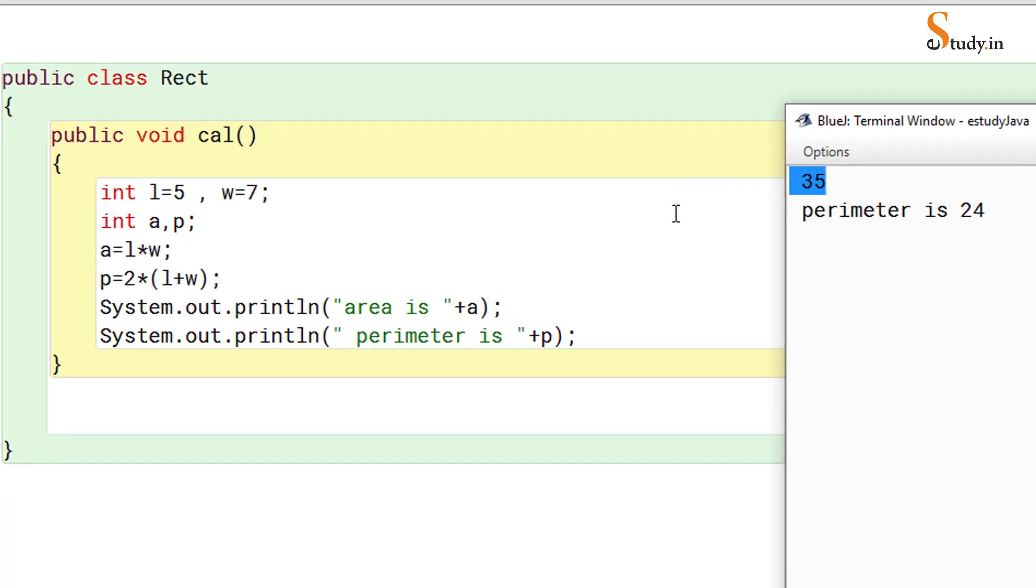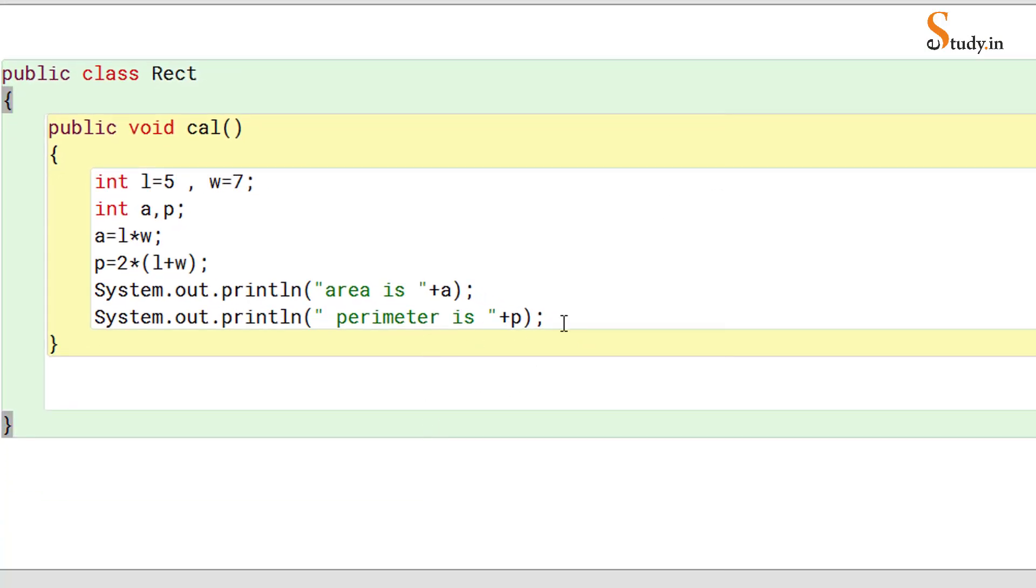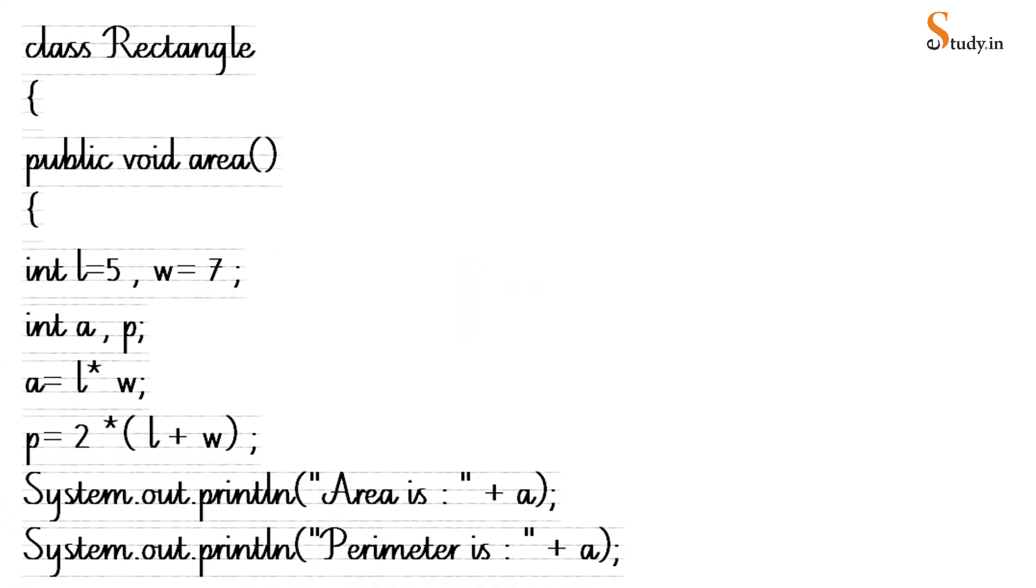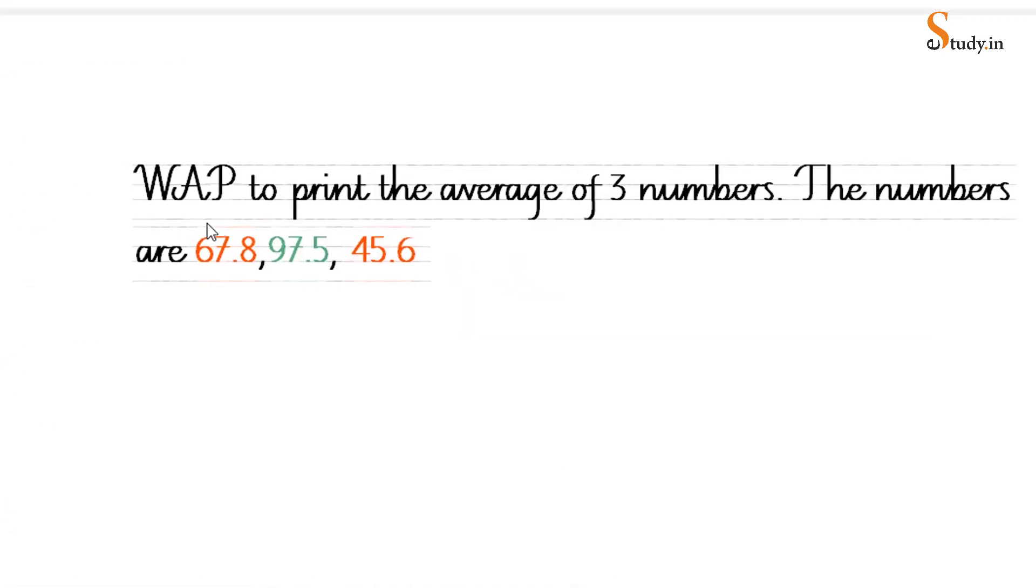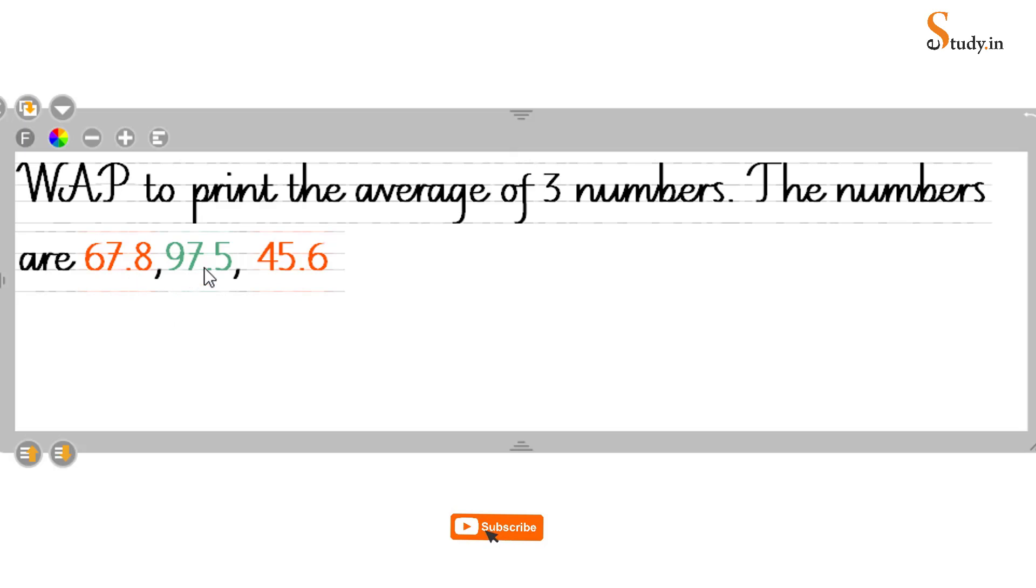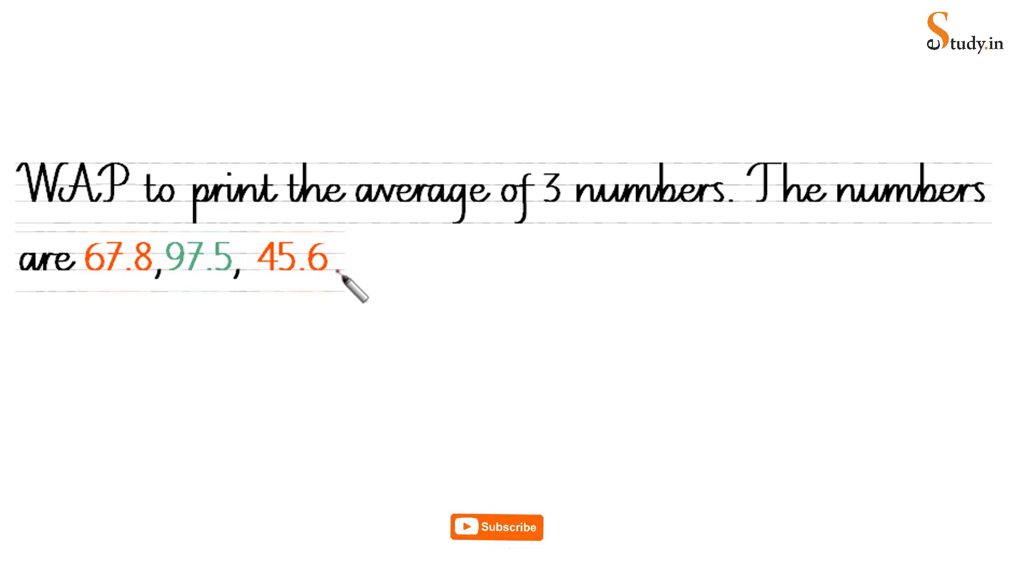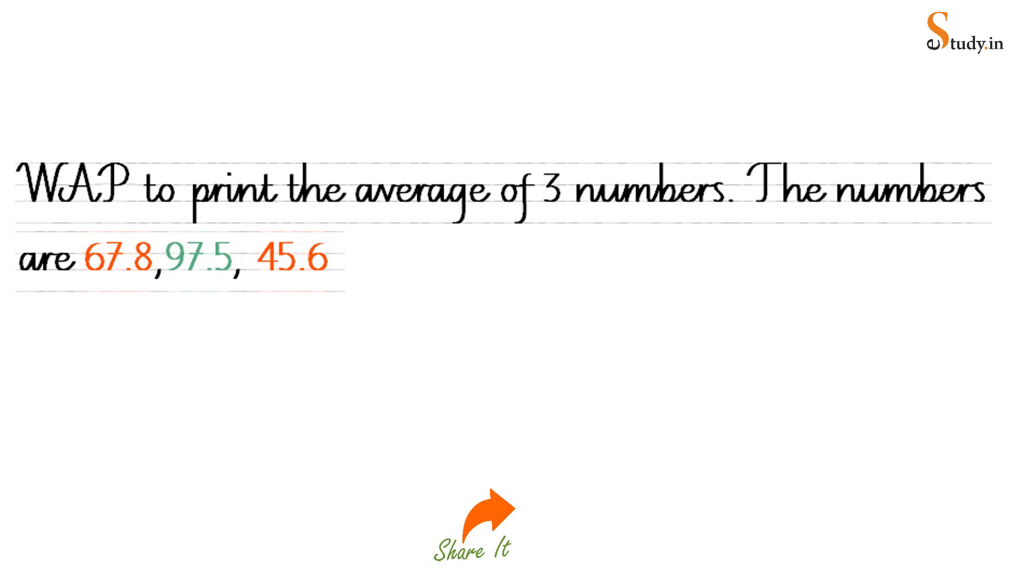This is how we can calculate and print area and perimeter of a rectangle. Now this is an exercise for you: write a program to print the average of three numbers, and the numbers are 67.8, 97.5, and 45.6. In my next video I will be giving you the solution of this. Please try it out. Thanks for watching e-study.in, and subscribe to my channel and keep watching e-study.in. Thanks.